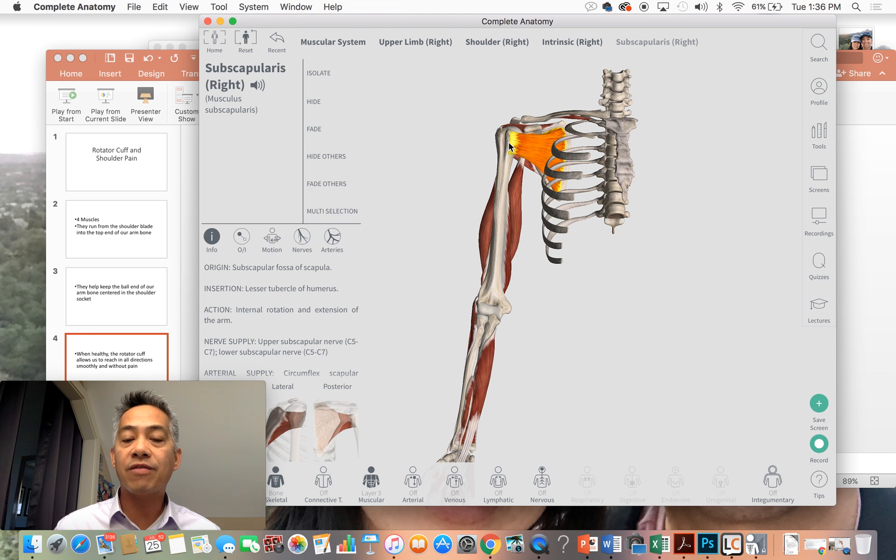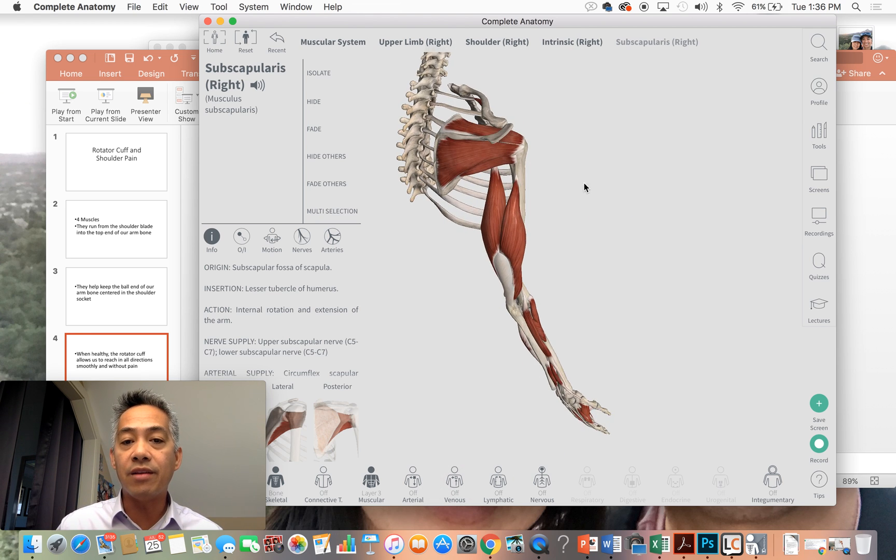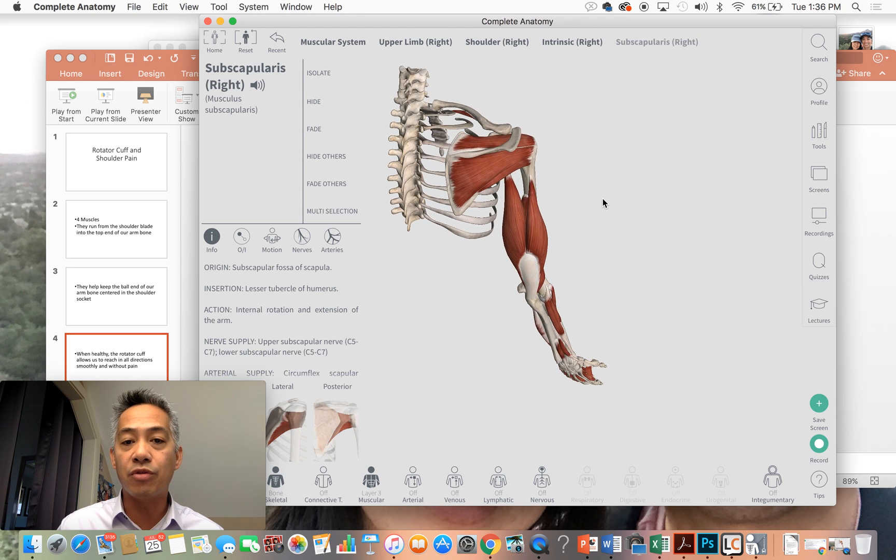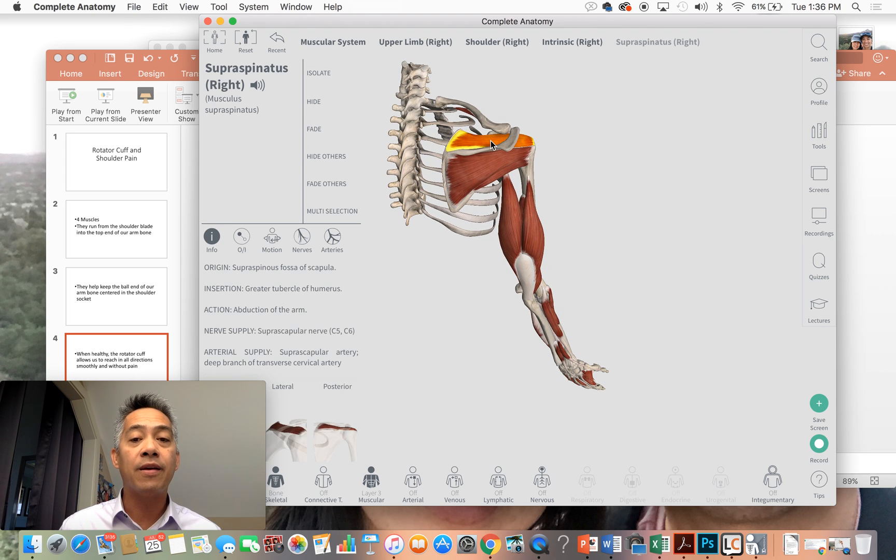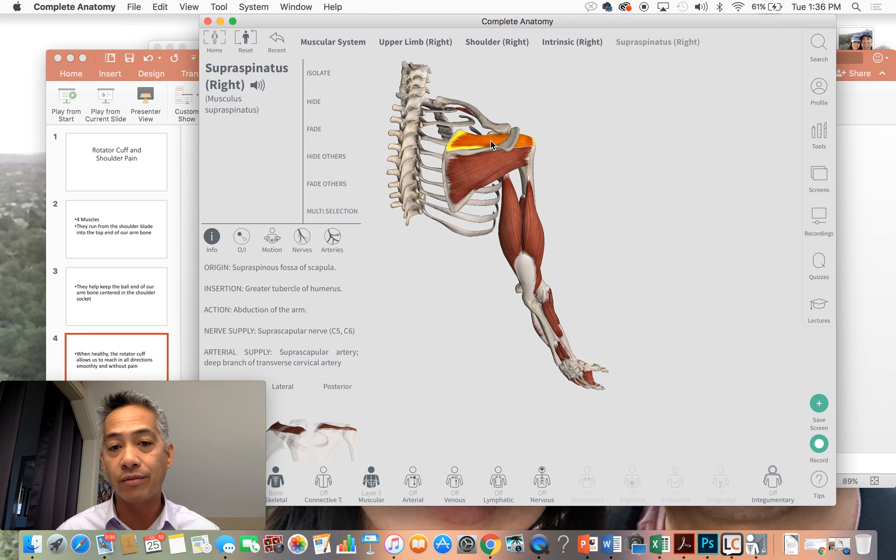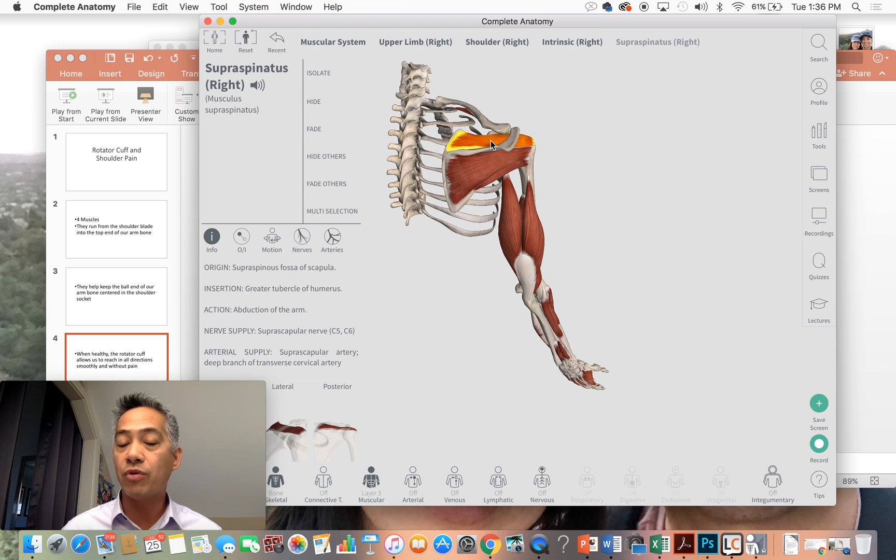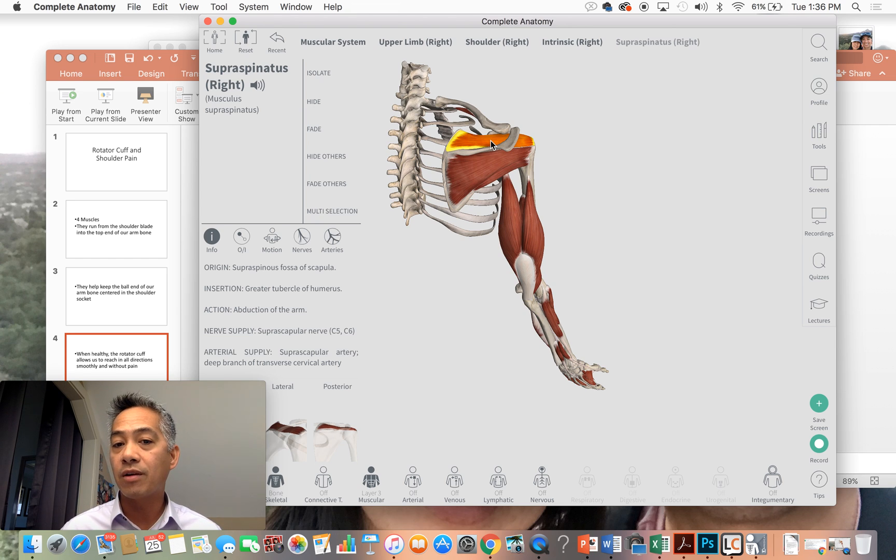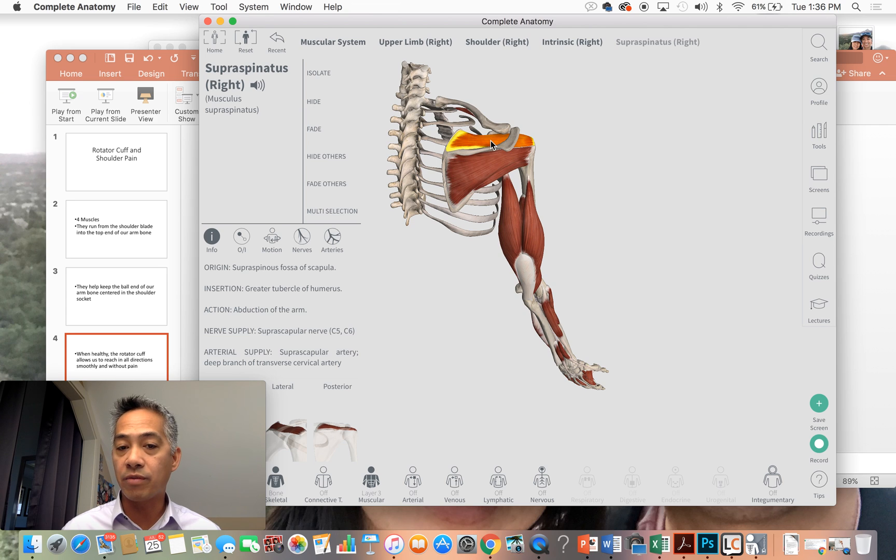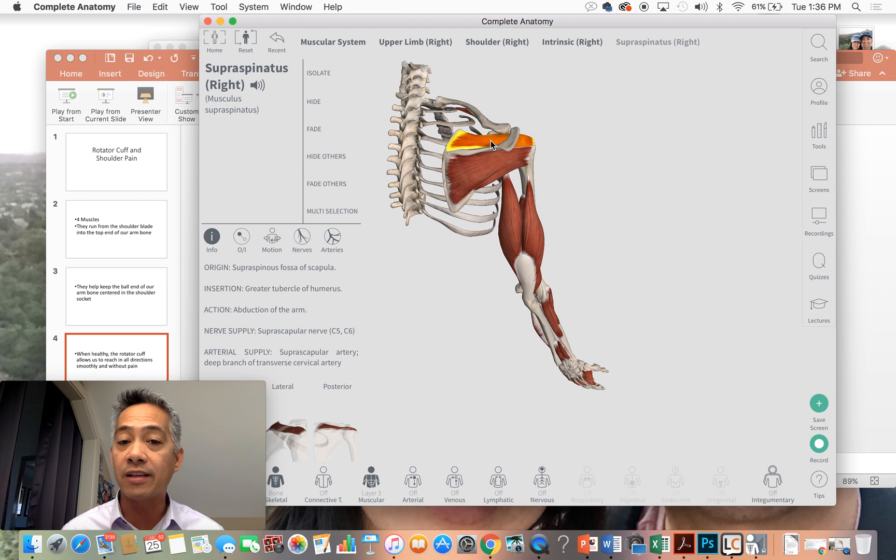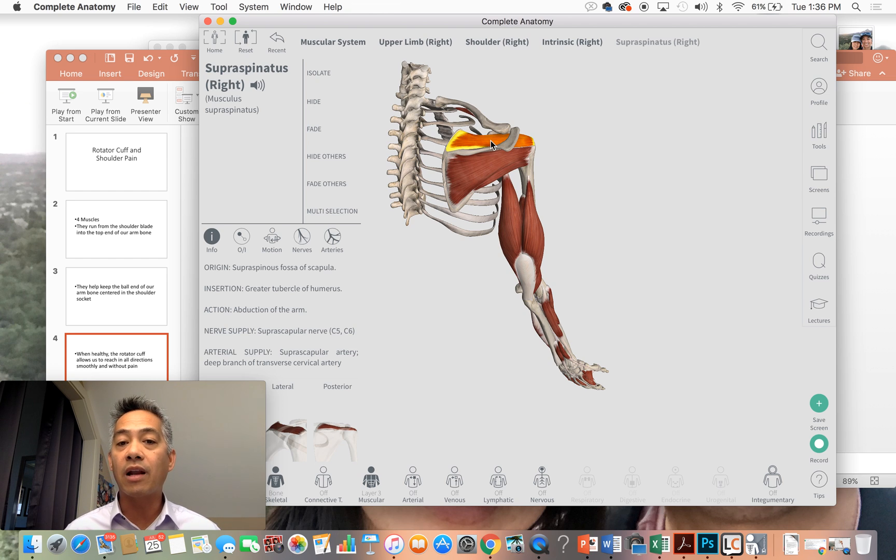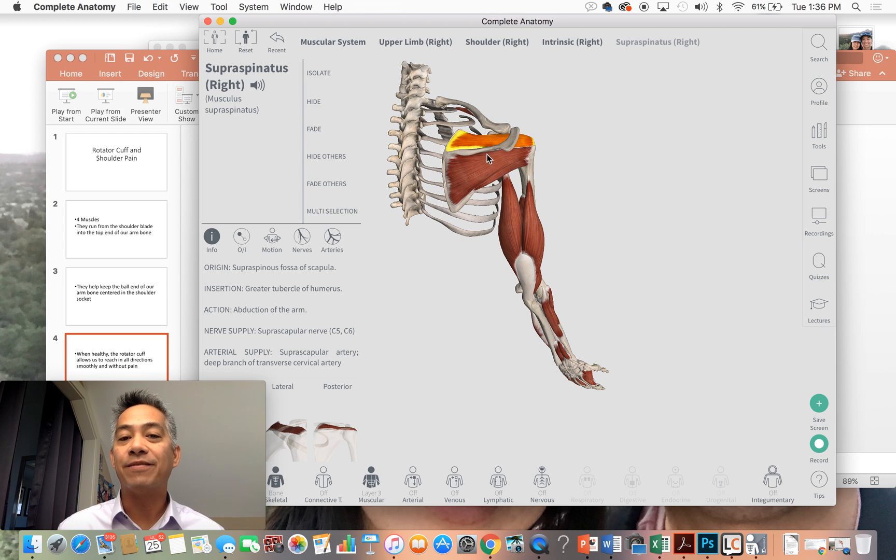In our next video, we will dive deeply into the supraspinatus muscle, which is by the way, the most commonly injured muscle and tendon in our rotator cuff. And during that next video, I will show you how to test for a supraspinatus tear, what you can do on your own, some self-help techniques to allow your supraspinatus tendon to heal quicker, and I'll show you a few exercises. I will see you then.